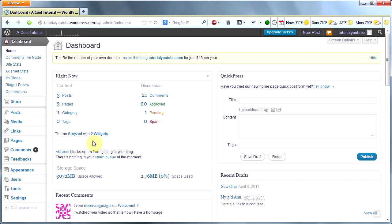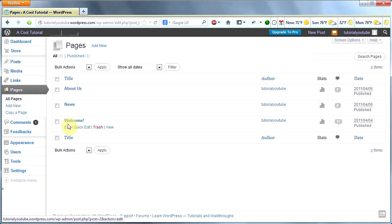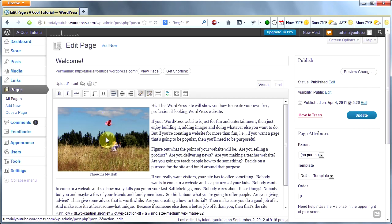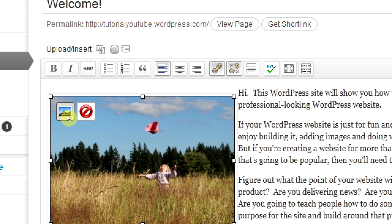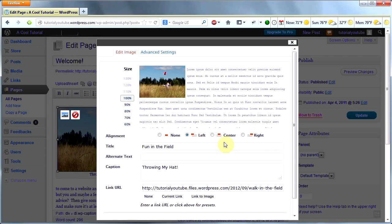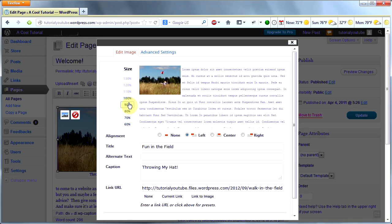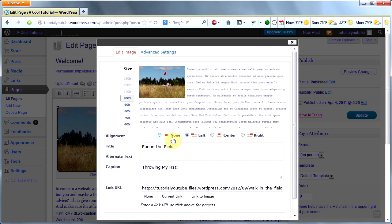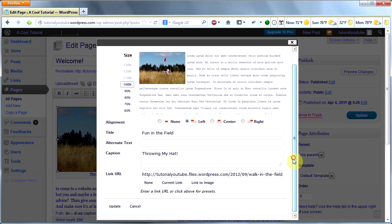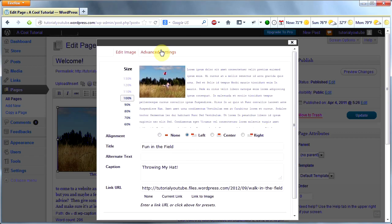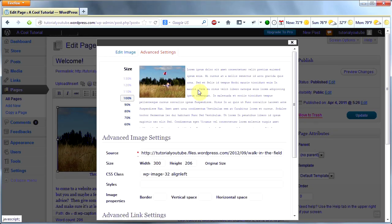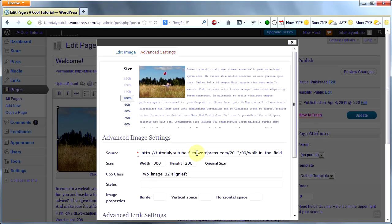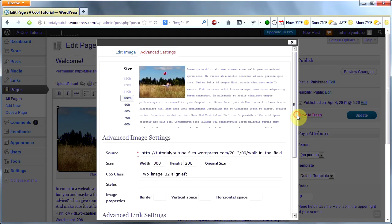One more thing about images. If you want to edit an image in a page or post, go to that page and click on the image. If you click on this icon, it will delete your image. If you click on this icon, you can edit your image. Here are your options. You can resize your image, change your alignment, change your titles, etc. There are even some advanced settings you can mess with.